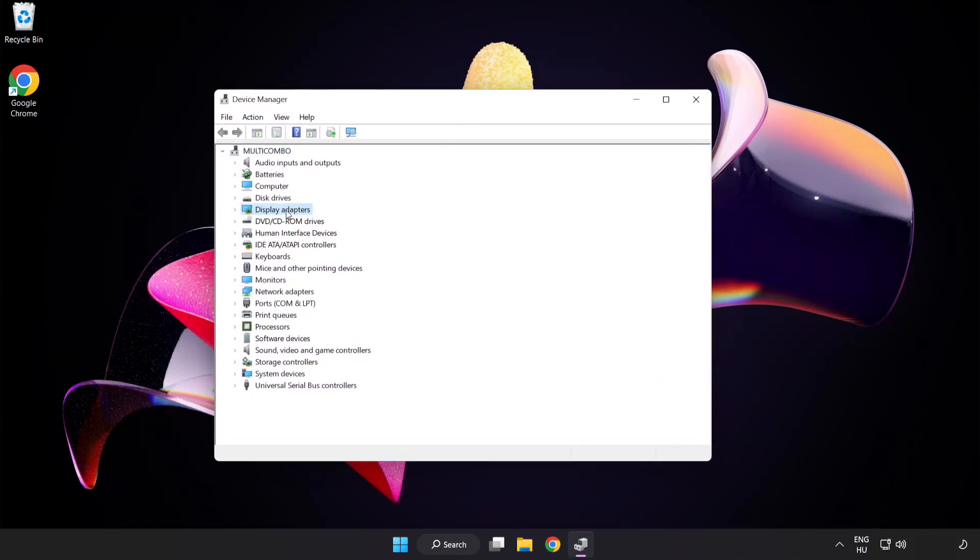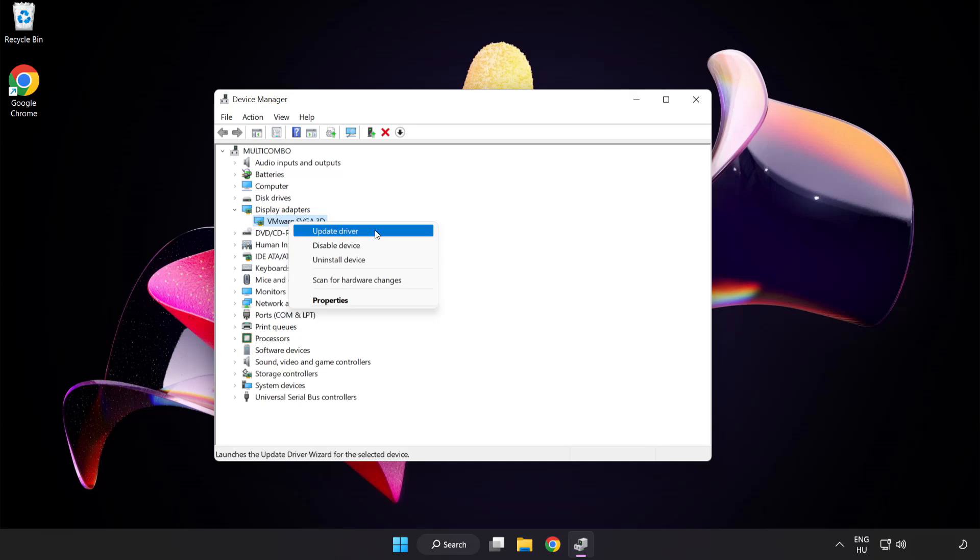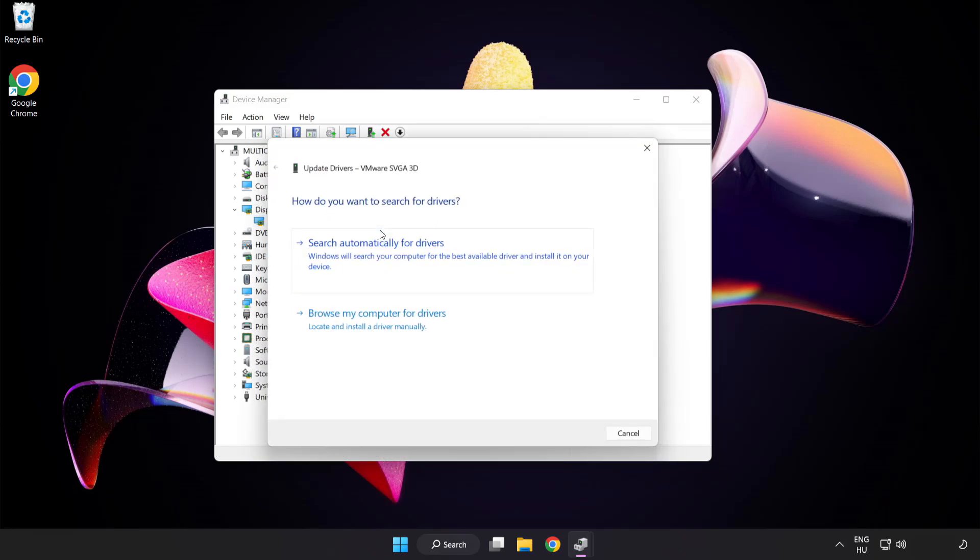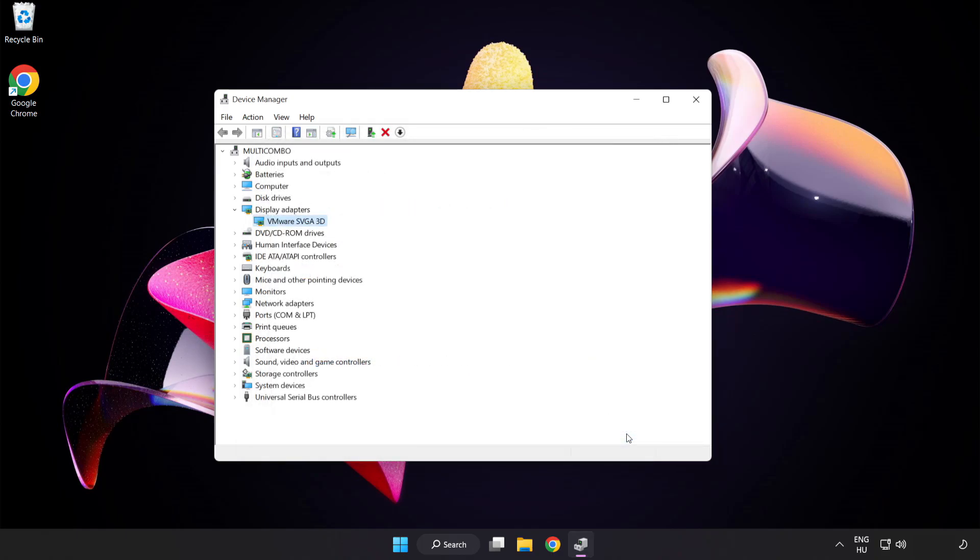Click display adapters. Select your display adapter. Right click and update driver. Search automatically for drivers. Wait. Installation complete and click close. Close window.